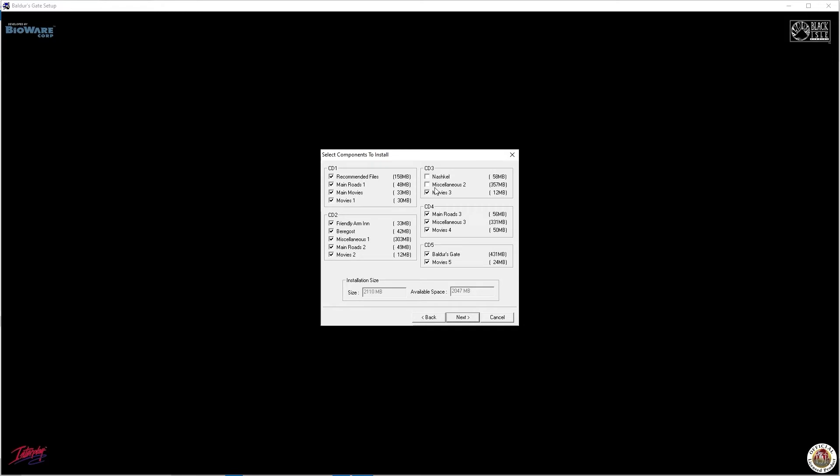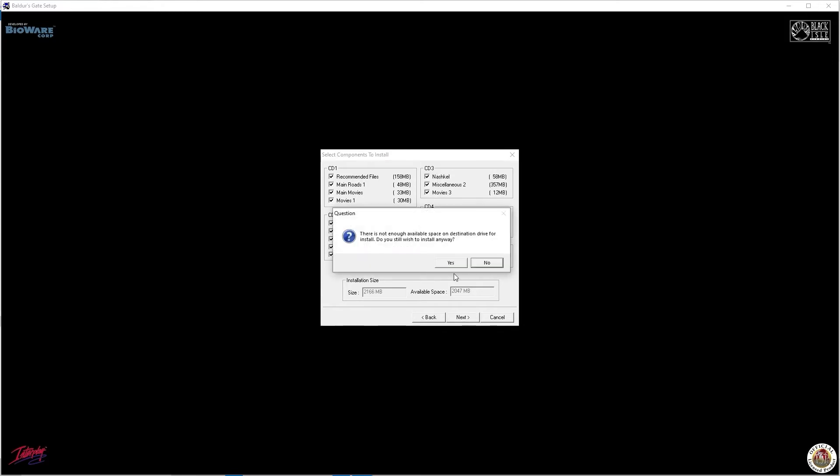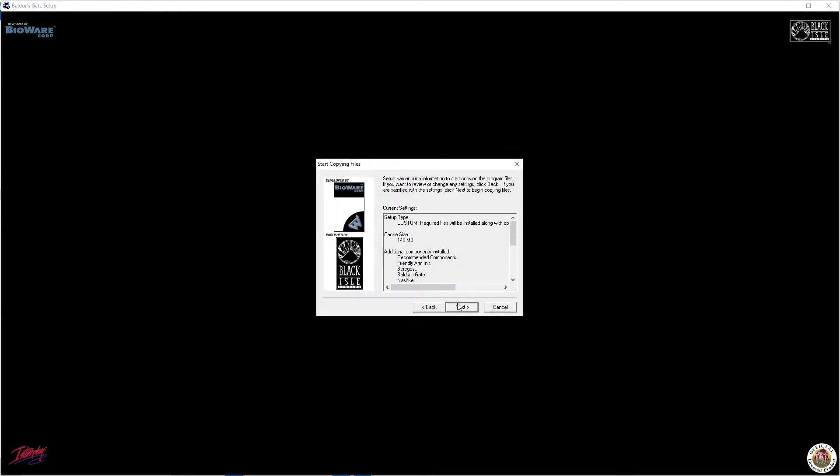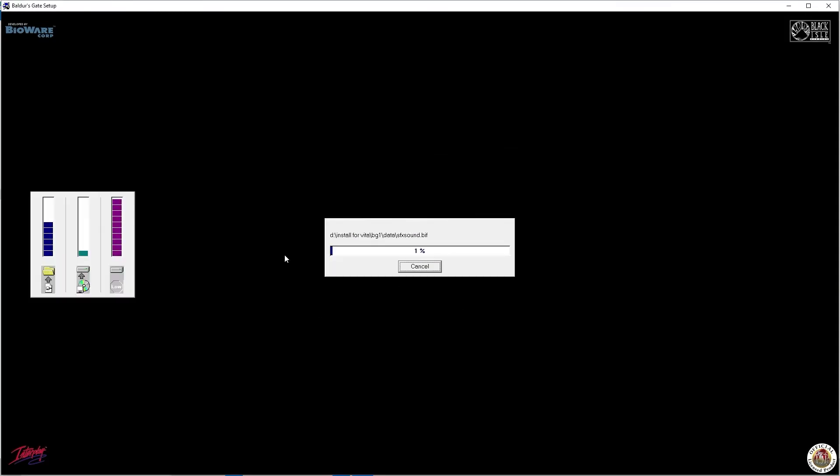My version of Baldur's Gate is already updated, but if yours isn't, be sure to patch it to the current version right after installing.